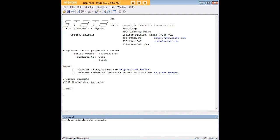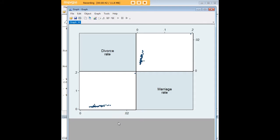We're going to enter the command graph matrix, and then the two variables we're interested in. And here you see we've produced that scatterplot matrix.